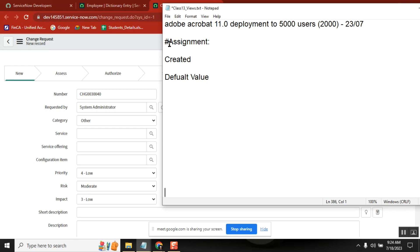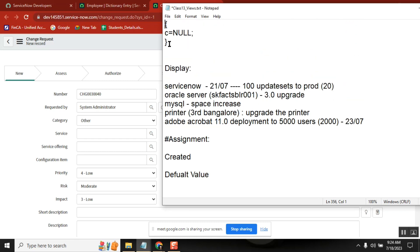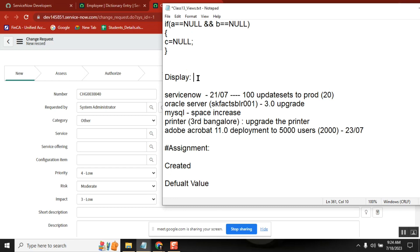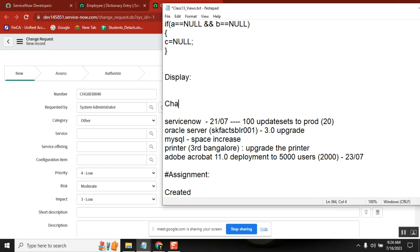First point. So the point here is: live environment is our core environment. Live is important here. Dev, test — we don't need a change, but live — change management is required.